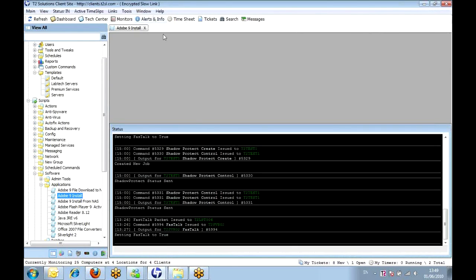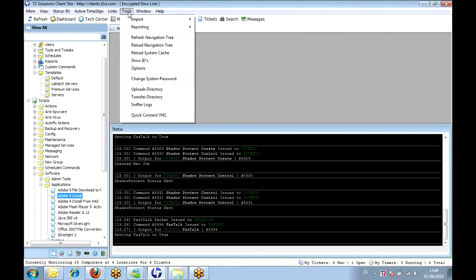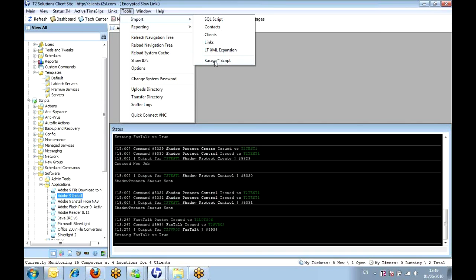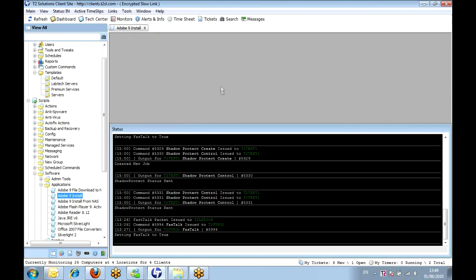And importing stuff like scripts is pretty straightforward. You can import it as a SQL script. The LTE XML expansion is probably the quickest way of getting stuff in. It's just an XML of scripts, things like that. But we can also import directly Kaseya scripts. So if you've saved all your Kaseya scripts or exported the ones that you like the best, we can import them directly as well.